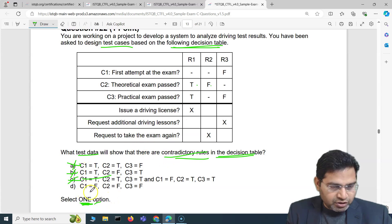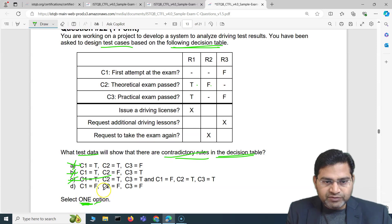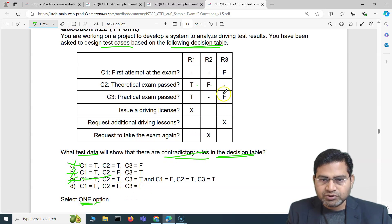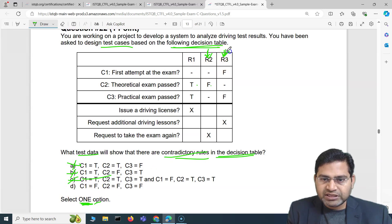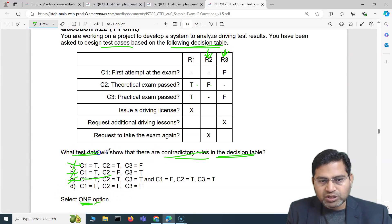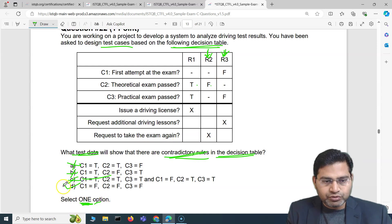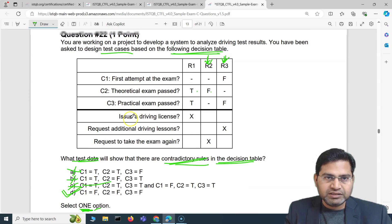Option D has C1 false — which maps to rule 3 — and C2 false, which maps to rule 2, and C3 false, which maps to rule 3 again. So option D contains data that matches both rule 2 and rule 3, making it a contradictory rule. D is the correct option because it shows test data that reveals contradictory rules in the decision table.